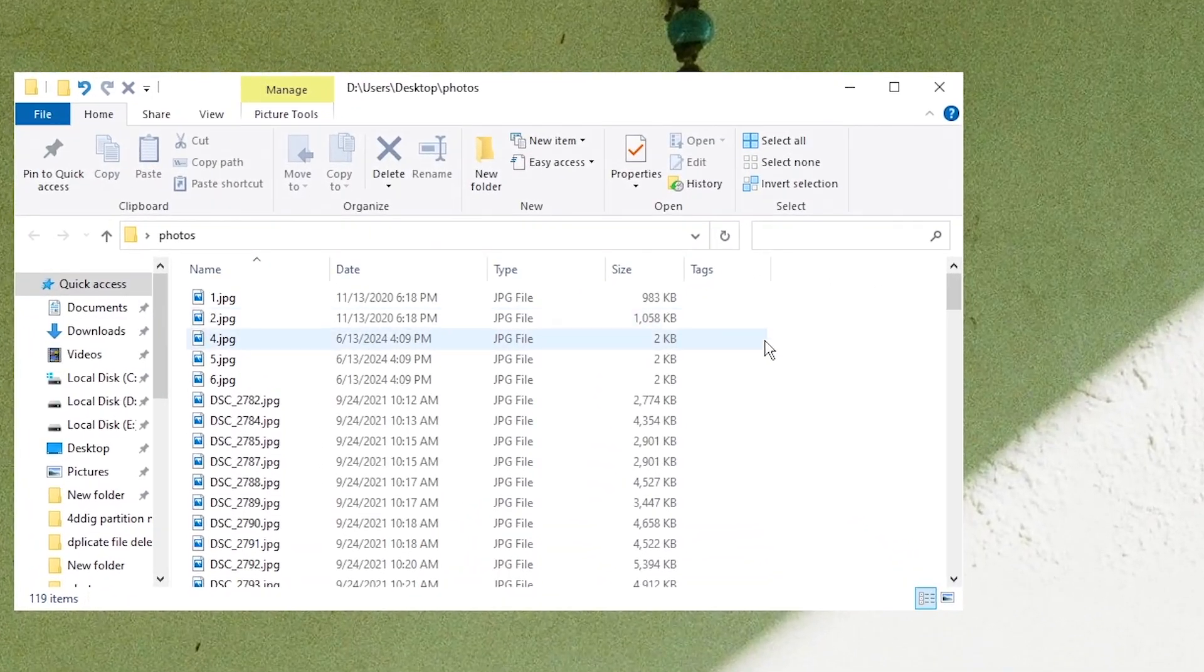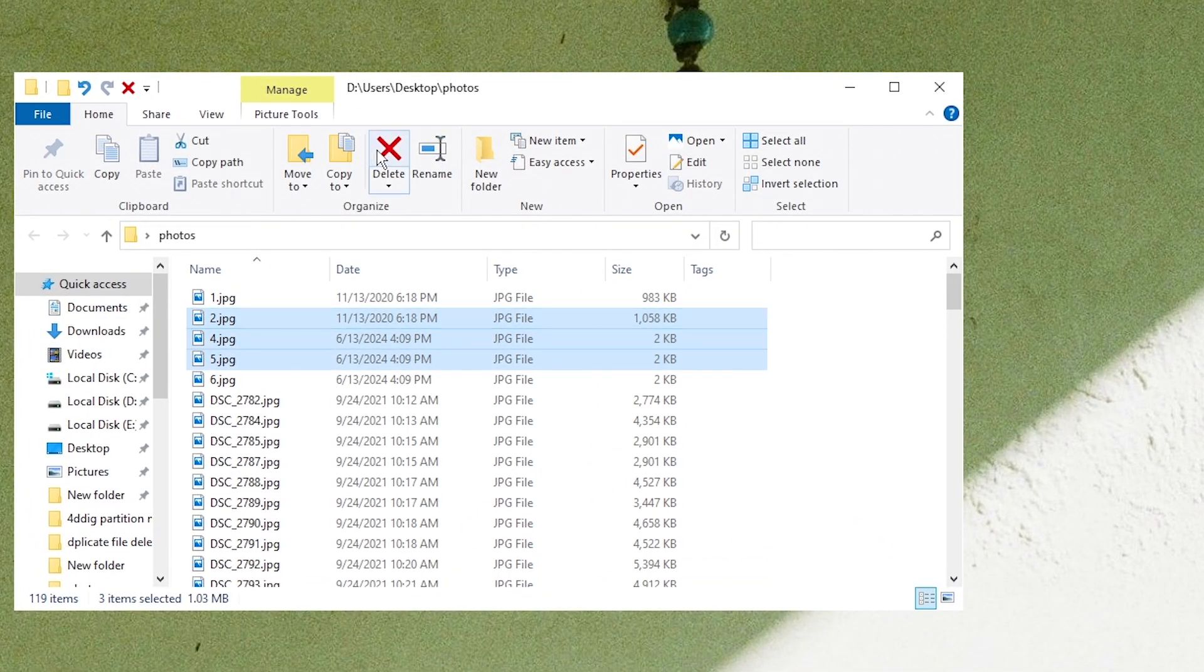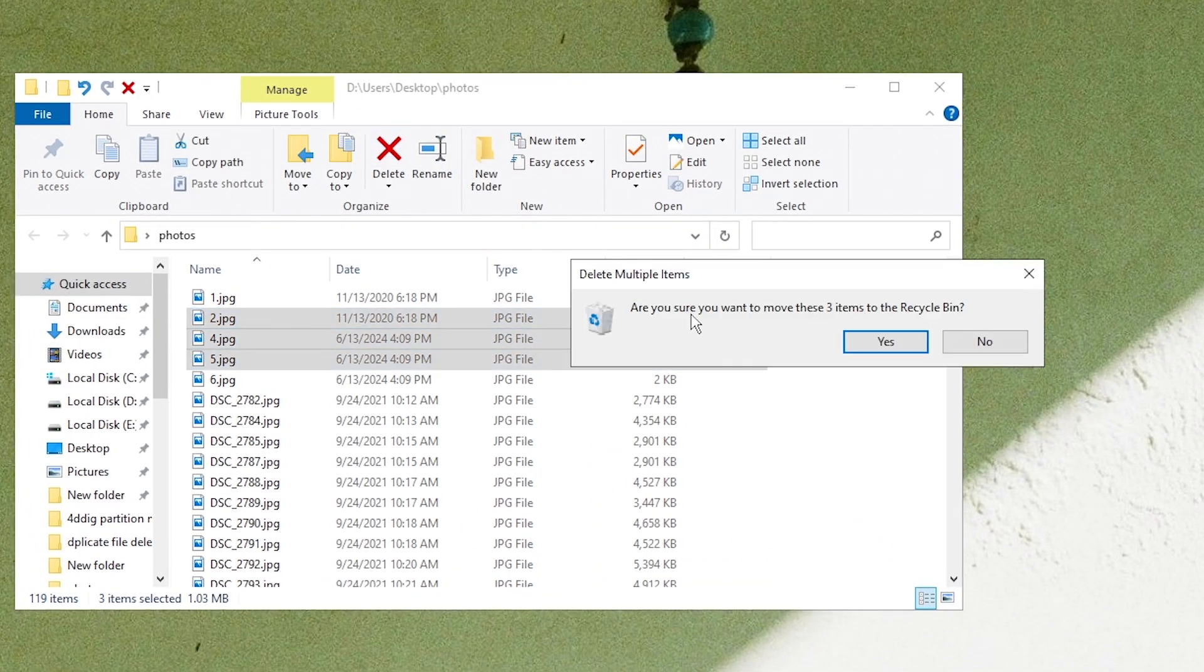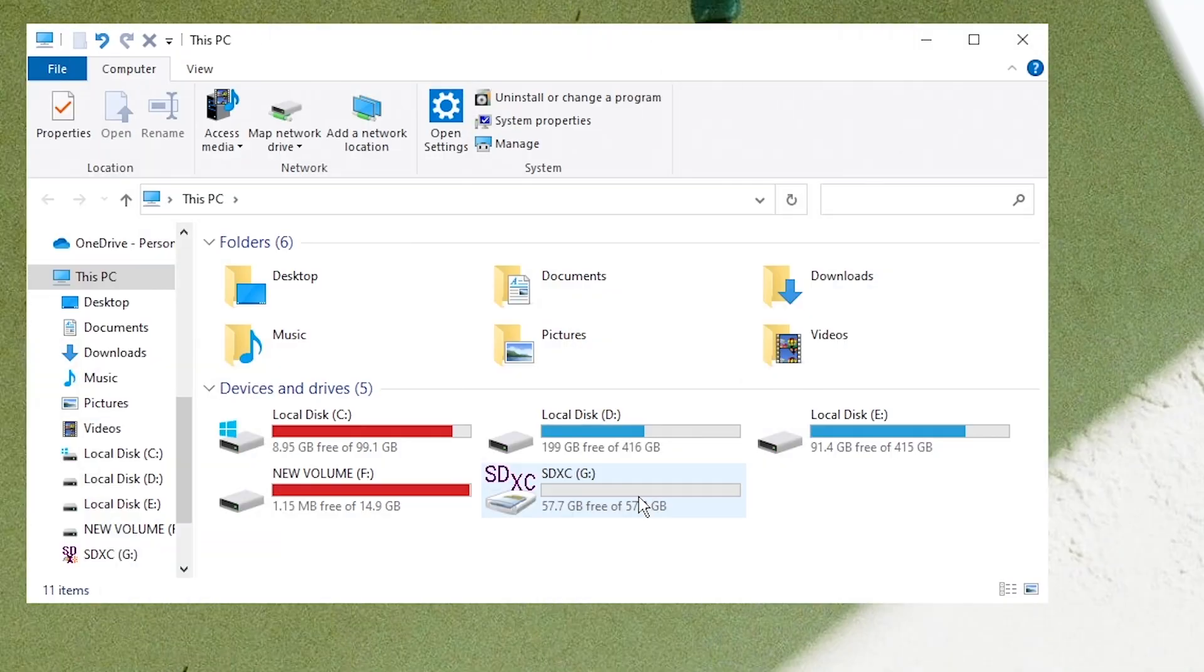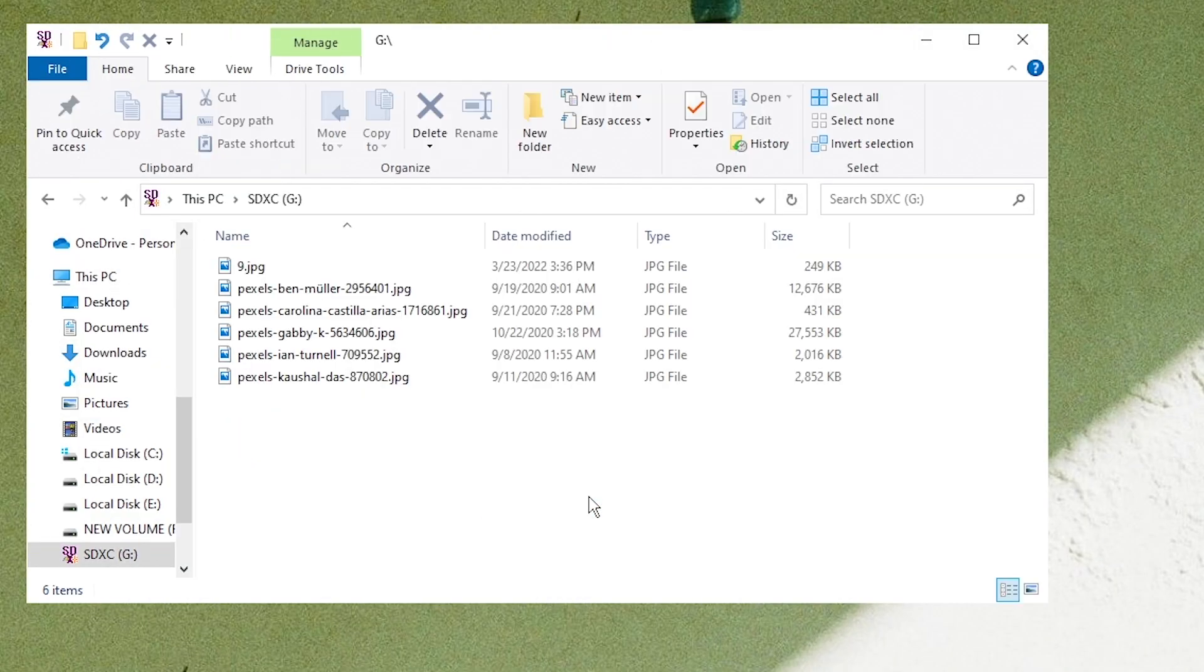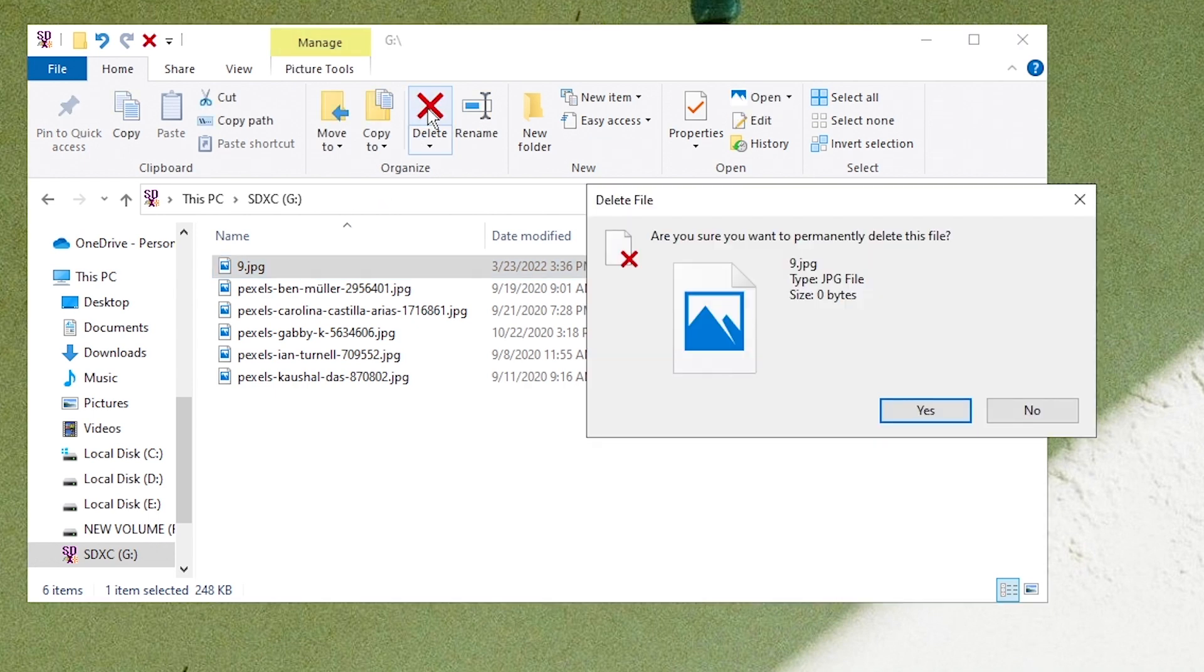Hi guys, welcome back to 4DDiG. When you delete a file on your computer, it will be moved to Recycle Bin. But if you delete a file from an external hard drive like an SD card, the file will be permanently deleted. And in today's video, we will show you how to recover deleted files from Recycle Bin.